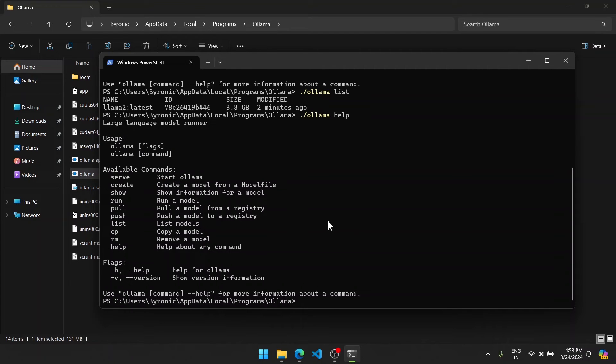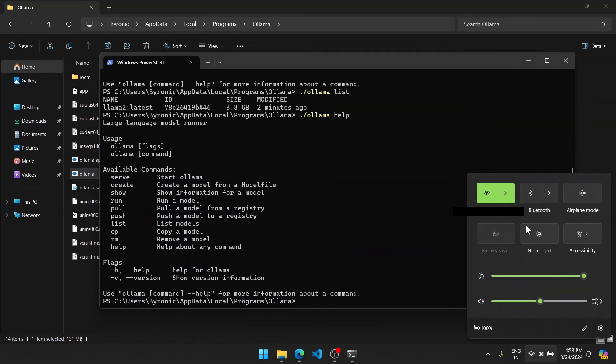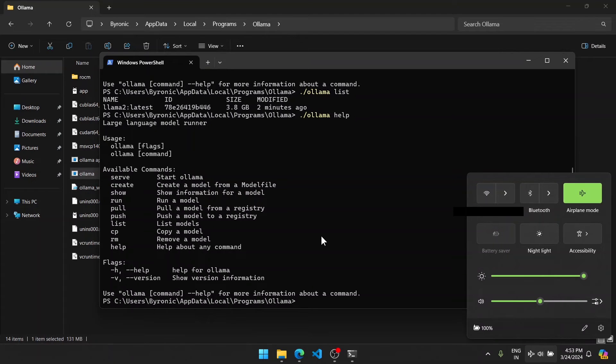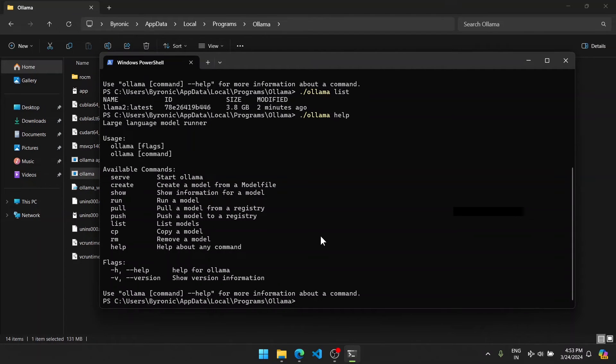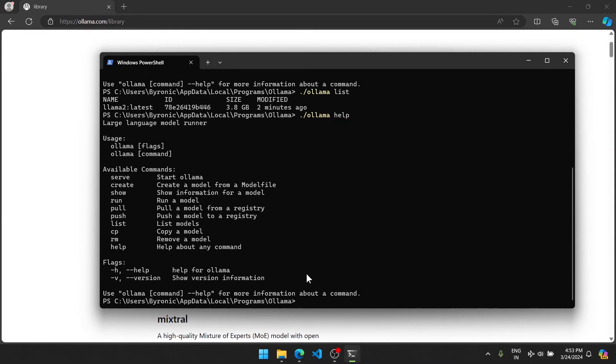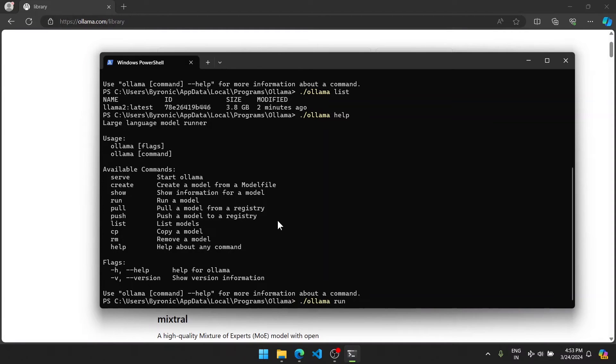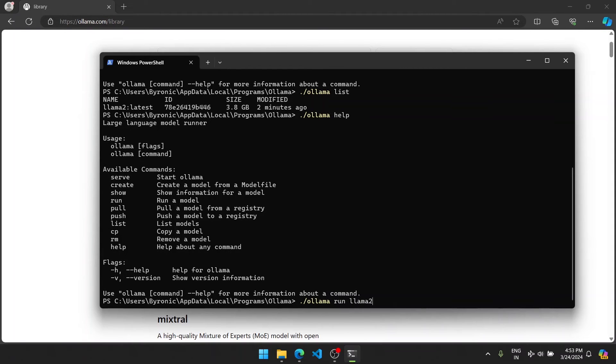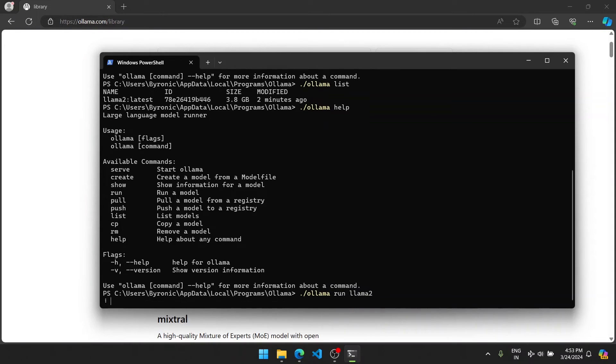Now if I turn off my internet, let's go to airplane mode. And if I type ./ollama, then we should be able to run this without any internet. ./ollama run, what was its name? It was named llama2. So if I type llama2, it should run offline.